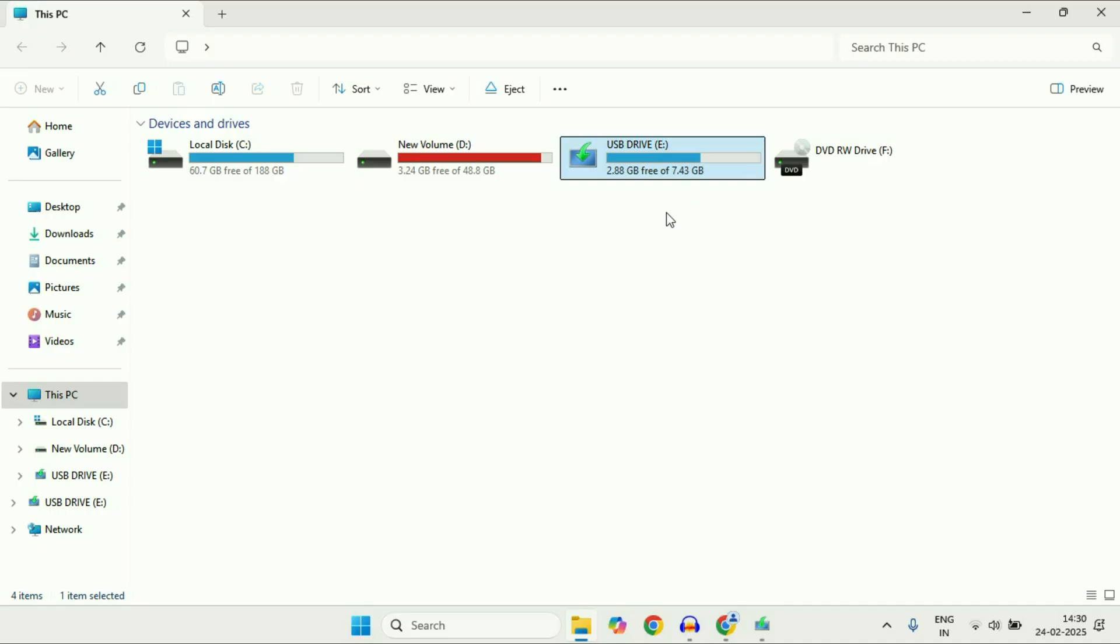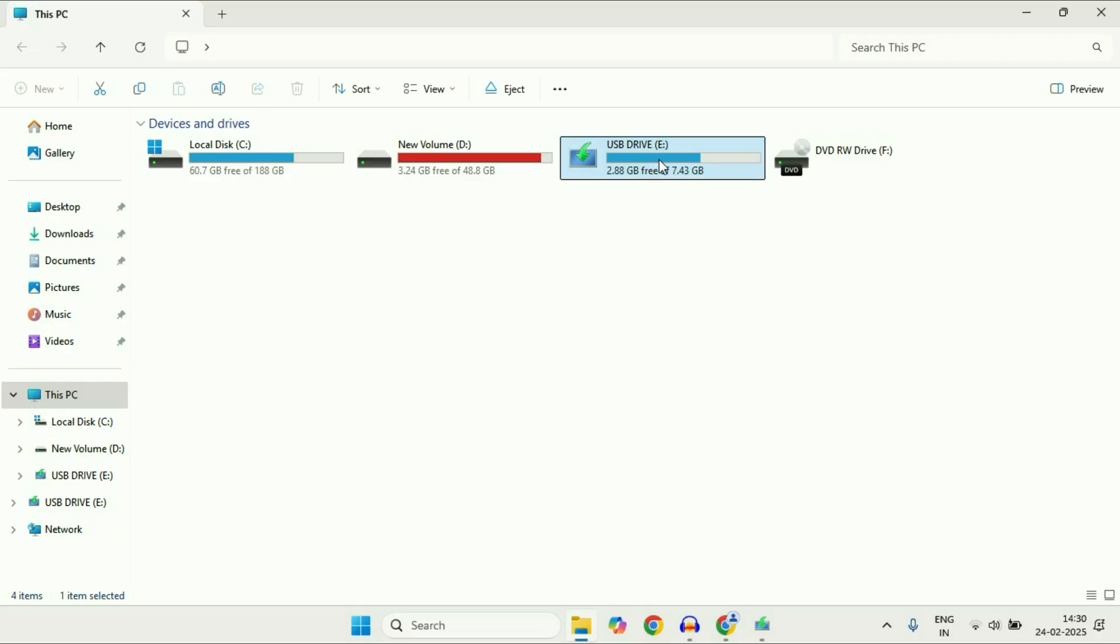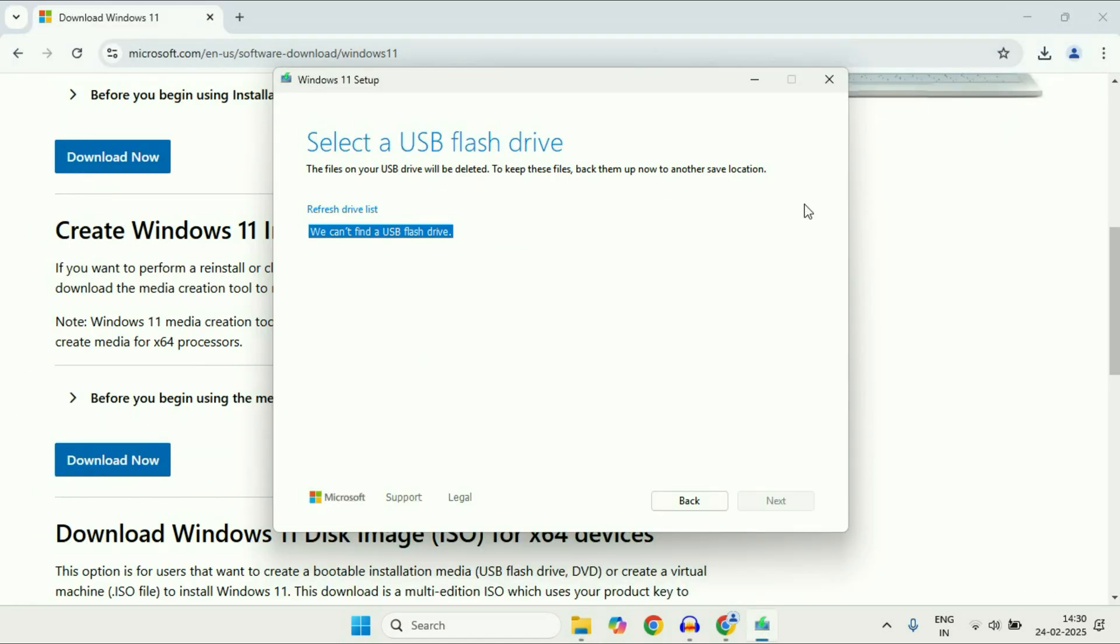One important thing: all your data on the USB flash drive will be deleted. If there's any important data on your flash drive, take a backup before proceeding. After plugging in your USB flash drive,